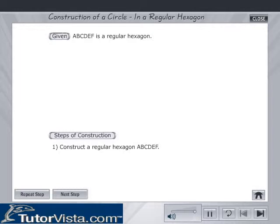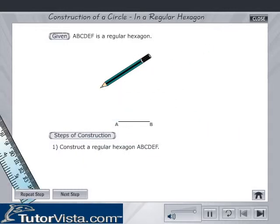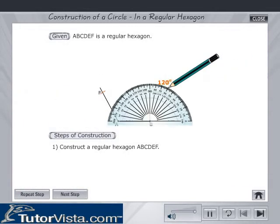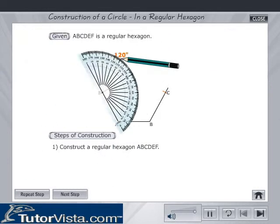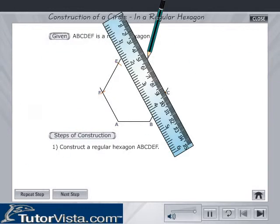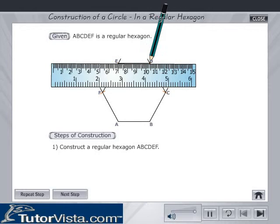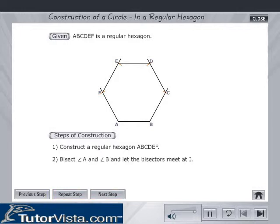Construct a regular hexagon A, B, C, D, E, F. Bisect angle A and angle B, and let the bisectors meet at I.